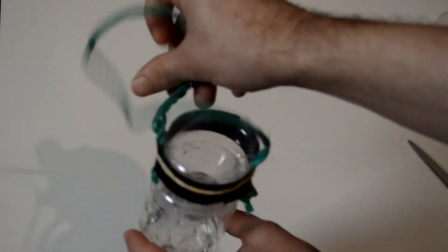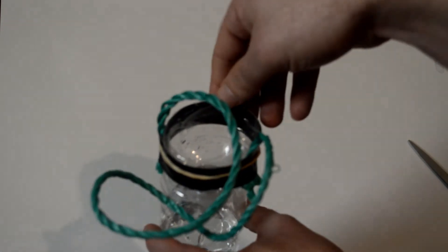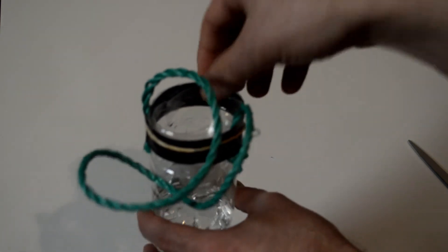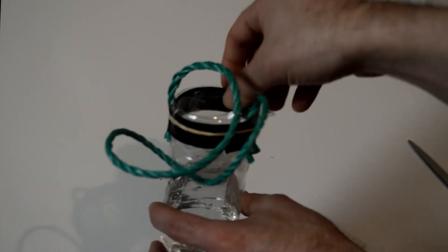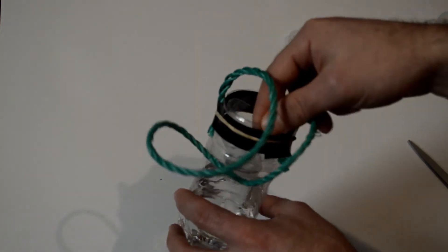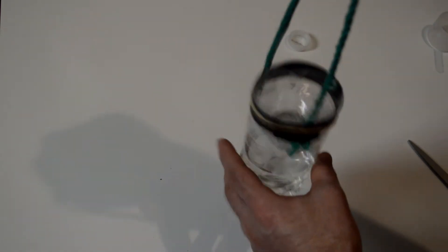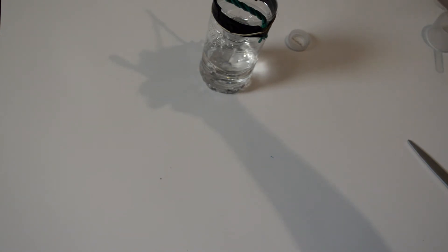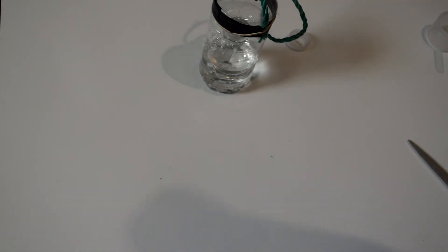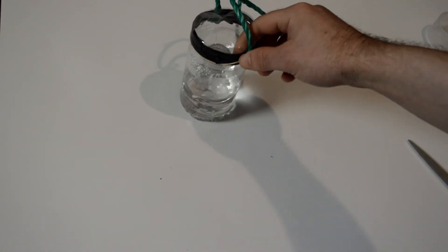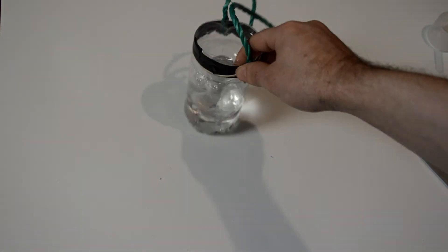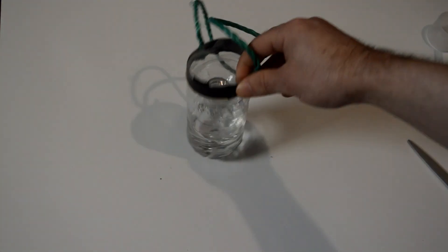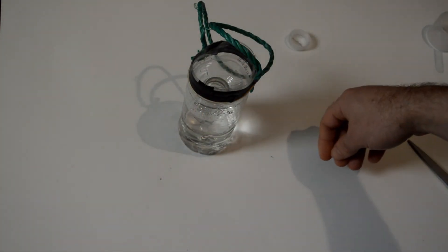And then you can just hang it on whatever you want to hang it on, or like I said you can just set it on a table or anywhere that you're having a problem with these pests. So you can make a very inexpensive wasp or other flying insect trap.